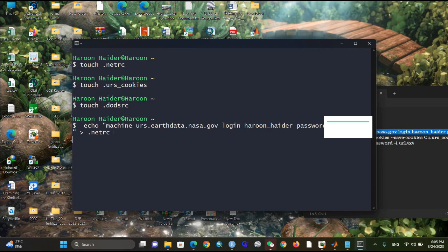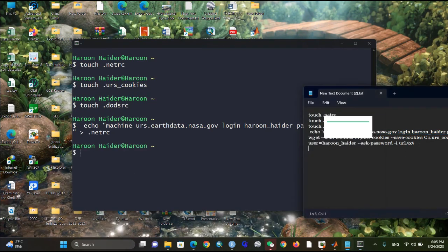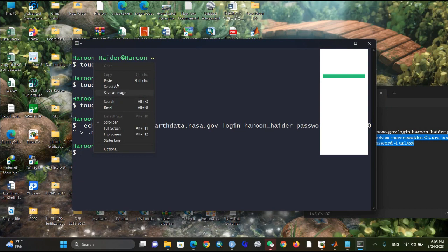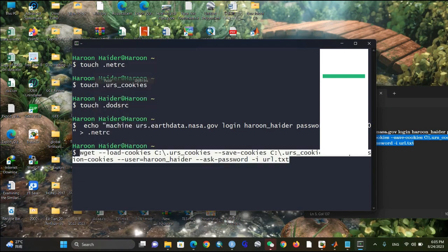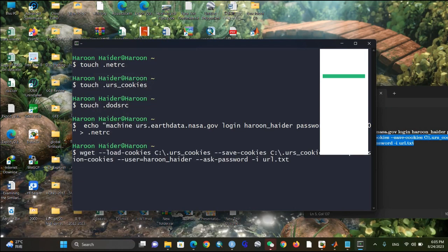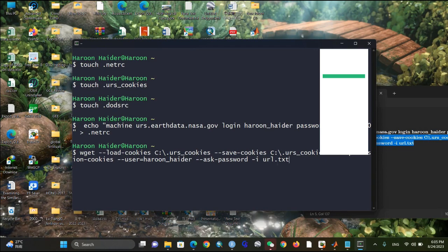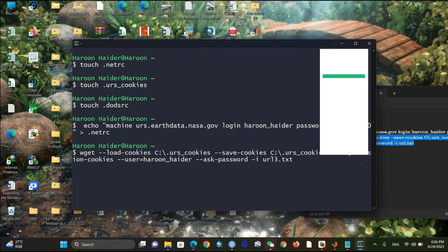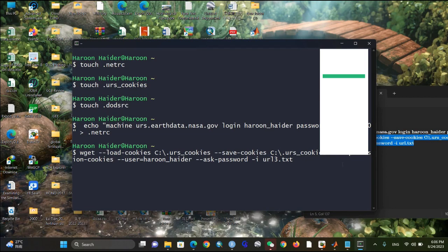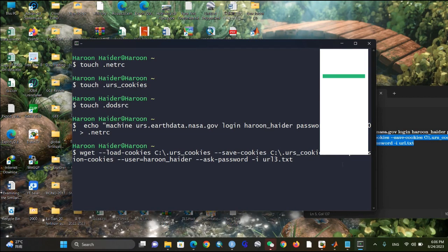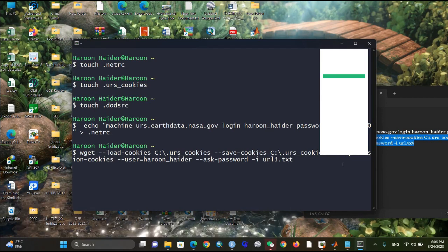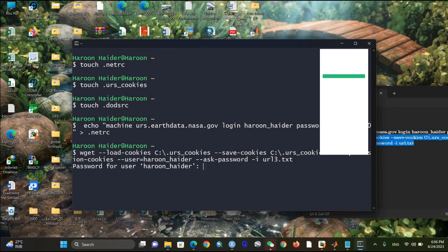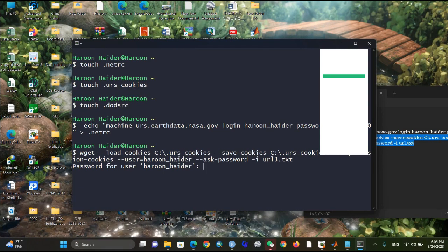Press Enter. After that, copy and paste the wget download command from the text file. Here you need to change the filename to 'url3.txt' because that is what you named your URL file. The name was URL3 — you can modify it according to your file name — then press Enter.